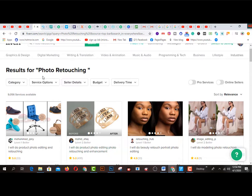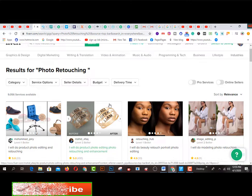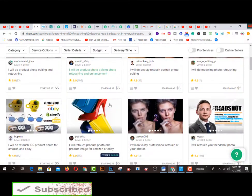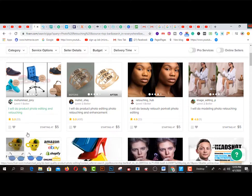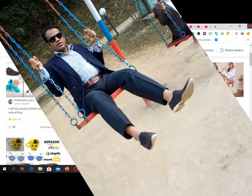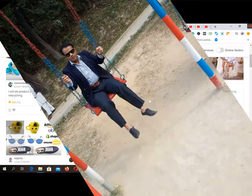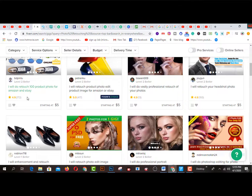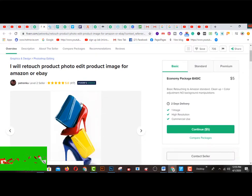You can do photo retouching by following this video without skipping any portion. Here on Fiverr.com, the first gig is 'I will do product photo editing and retouching' — 23 gigs have been sold on this platform. Other gigs have been sold 495 times with a 5-star rating, and others show 33, 31, 11, and 172 and 417 sales.